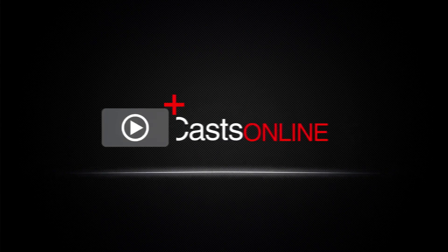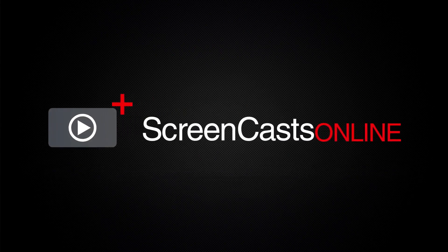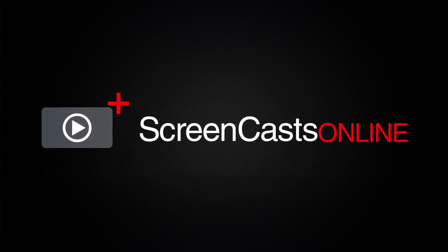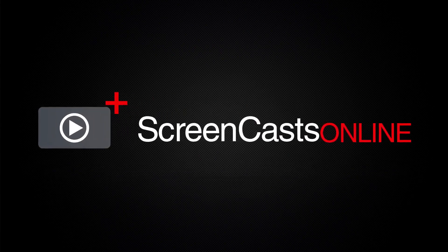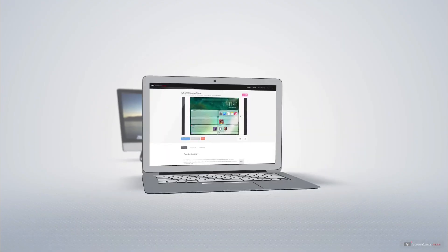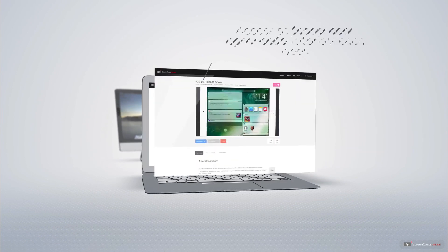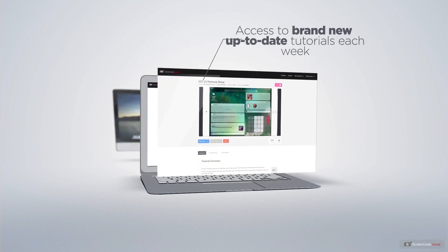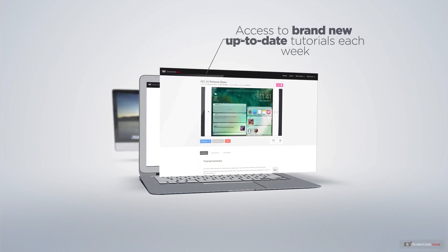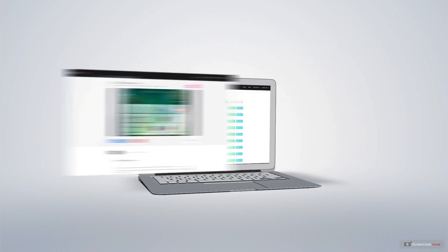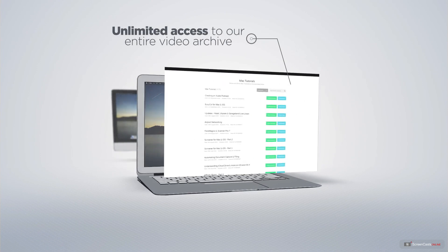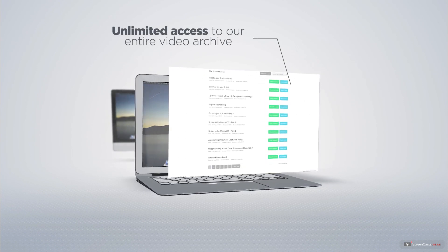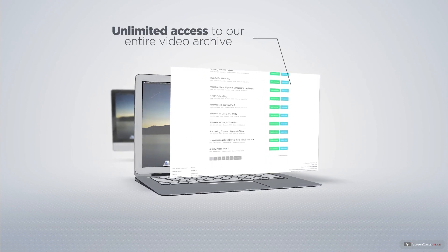ScreenCastsOnline is your premium source of Apple-related video tutorials. All of our members get access to brand new, up-to-date tutorials each week, as well as unlimited access to our entire video archive full of Mac and iOS-related tutorials.